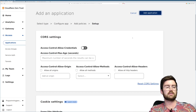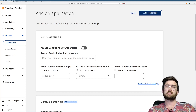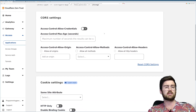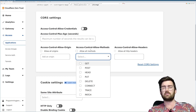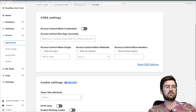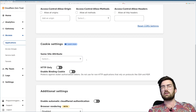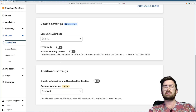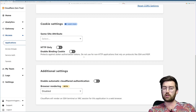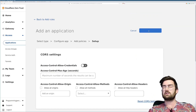You can set a bunch of other rules — IPs, emails, and all these rules of who should be able to access. You can also set up CORS settings, which can be important if you have a web application running. There are also cookie settings like strict same-site and HTTP-only. I'll leave these as default and not cover them here — there's a great explanation in the Cloudflare documentation. Let's go ahead and add the application.